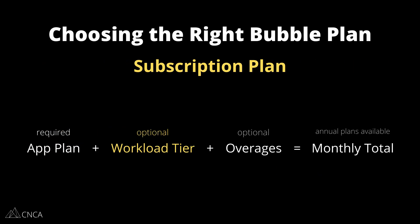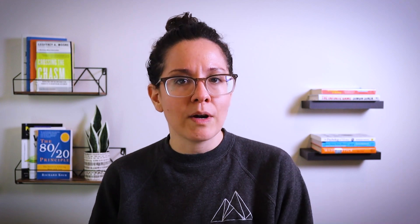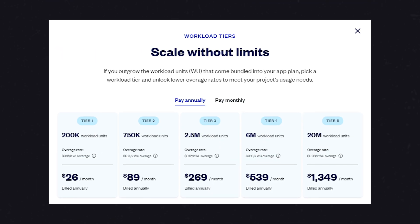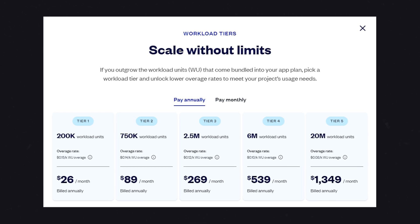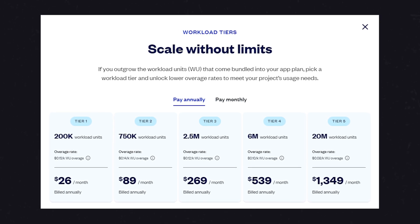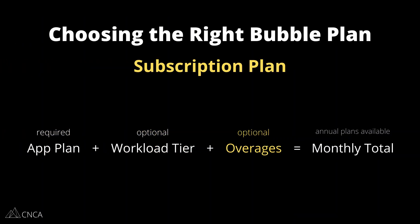The second component is the workload tier. This is optional — you may not need this — but a workload tier will give you additional workload units that you can use on a monthly basis. So if your app plan doesn't quite cover what you need in terms of workload, and you're not really ready to jump up to the next app plan, this is a great in-between option that's going to keep things more affordable. Bubble actually offers several levels of workload tiers, so you can really fine-tune exactly what you need.